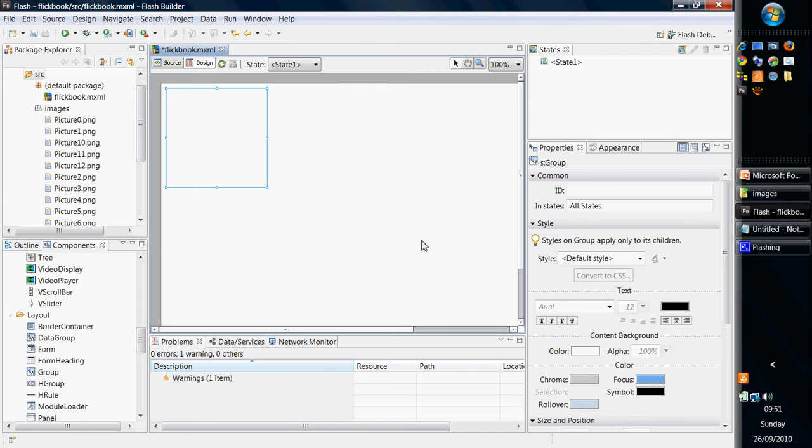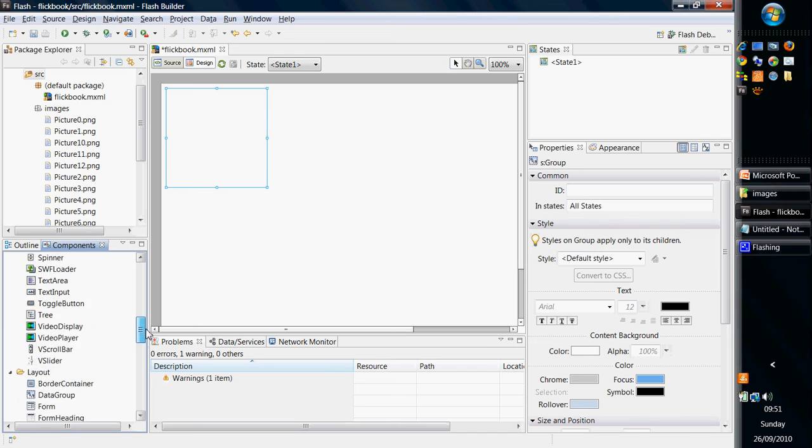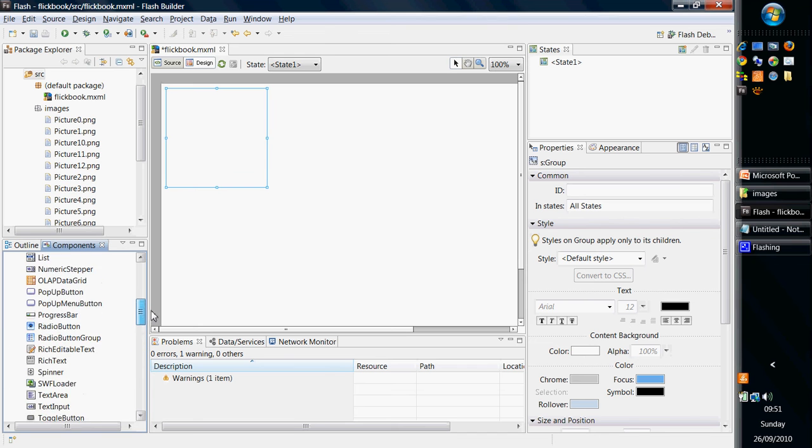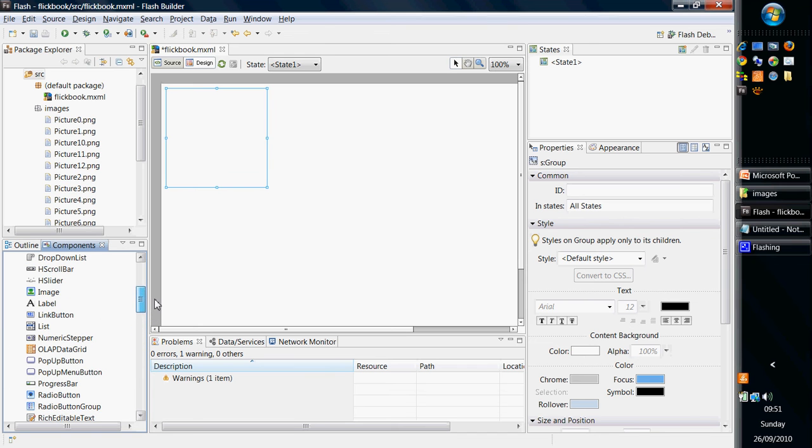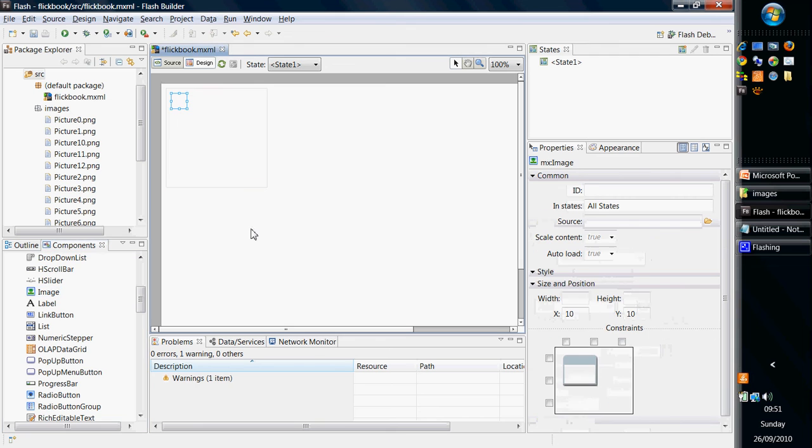I'm then going to go back up to the image container, and I'm going to drag and drop that into the group.